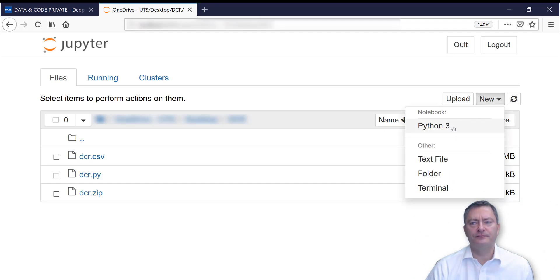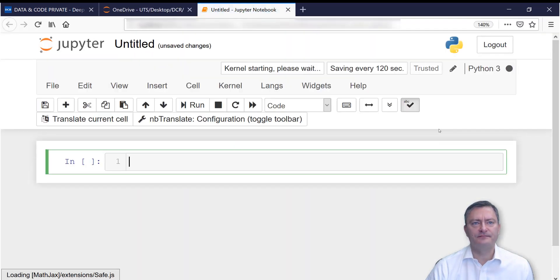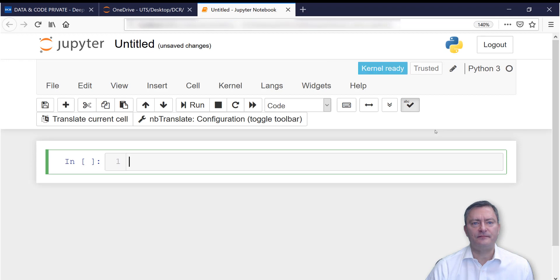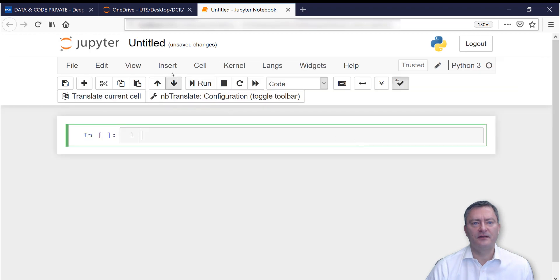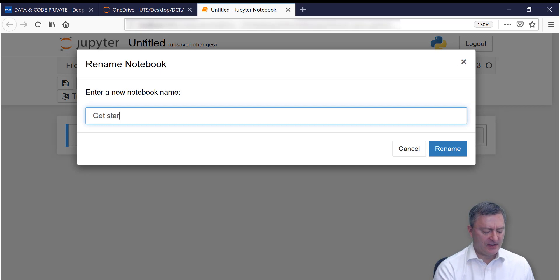You press on New, and then Python 3. You are able to rename the Jupyter Notebook. In my case, I rename it to Get Started.